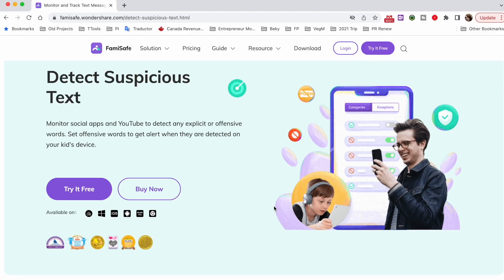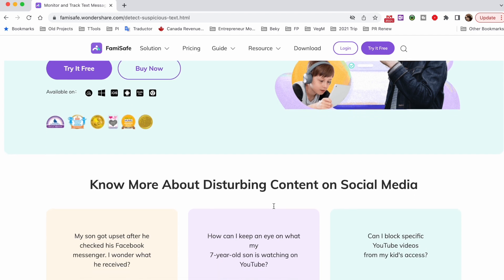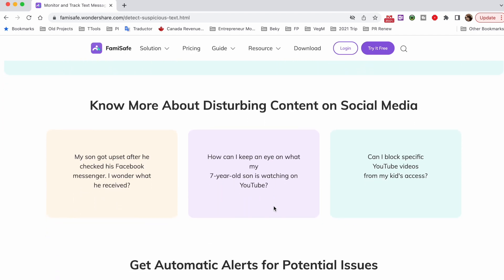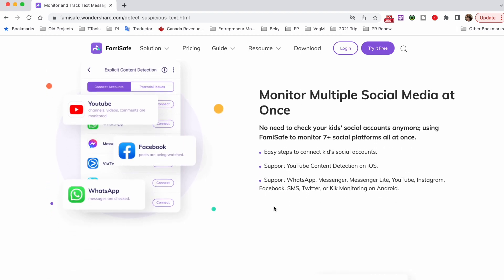One of the key features of Famisafe is its cross-platform compatibility, which means you'll be able to use it for different devices without any hassle. The entire setup process to connect your kid's devices to your phone is fairly easy and will only take a few minutes to complete. Apart from its core features, Famisafe also comes with a dedicated explicit content detection functionality. When this feature is enabled, the tool will automatically send alerts to your device every time your kid tries to access something explicit on the internet.